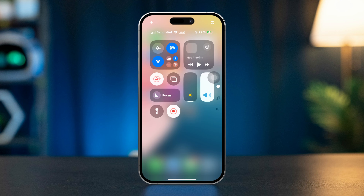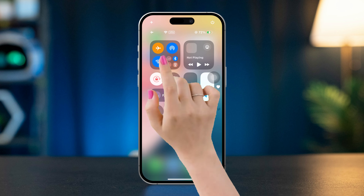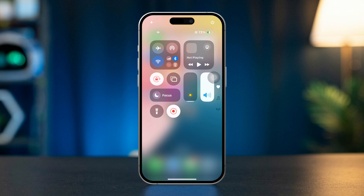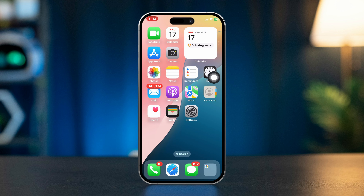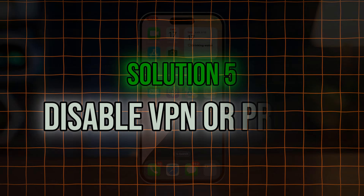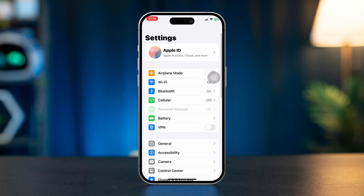Solution 4: Check your internet connection. Swipe down from the top right corner to access the Control Center. Ensure that you're connected to Wi-Fi or cellular data. If there are issues, enable Airplane Mode for 10 seconds then turn it off. Switch between Wi-Fi and cellular data to see if the problem resolves.